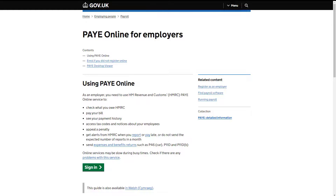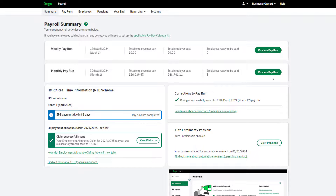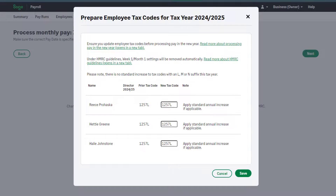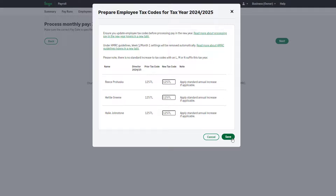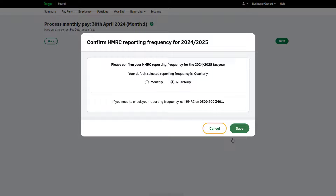Please check your PAYE Online Services for any tax code notices before running your first pay run of the tax year. Tax code changes must be updated manually. When you run your first pay of the new tax year, a message will appear — you can amend tax codes here if required, or alternatively update tax codes in the individual employee records. The emergency tax code remains at 1257L. You will also be asked to confirm your HMRC reporting frequency for the new tax year — this is how often you produce your P32 report, submit your EPS, and pay HMRC, not how often you pay your employees.